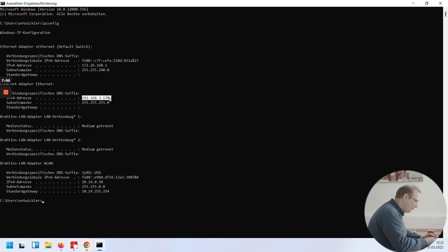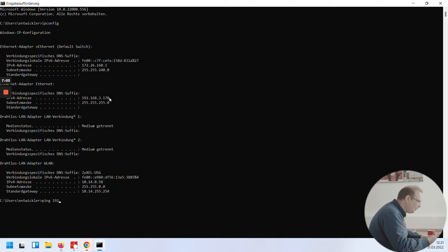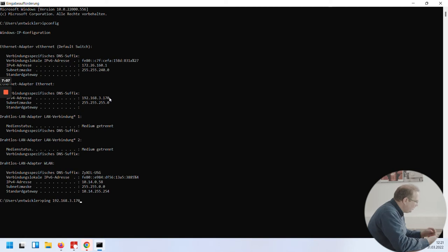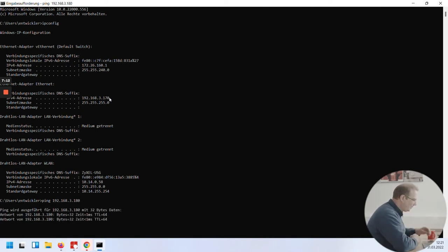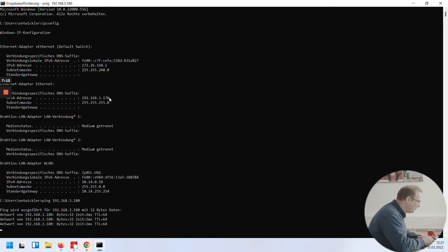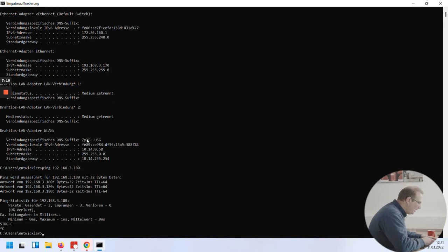To verify this, I can also use the ping command. 192.168.3.180. It will receive some response. Okay.